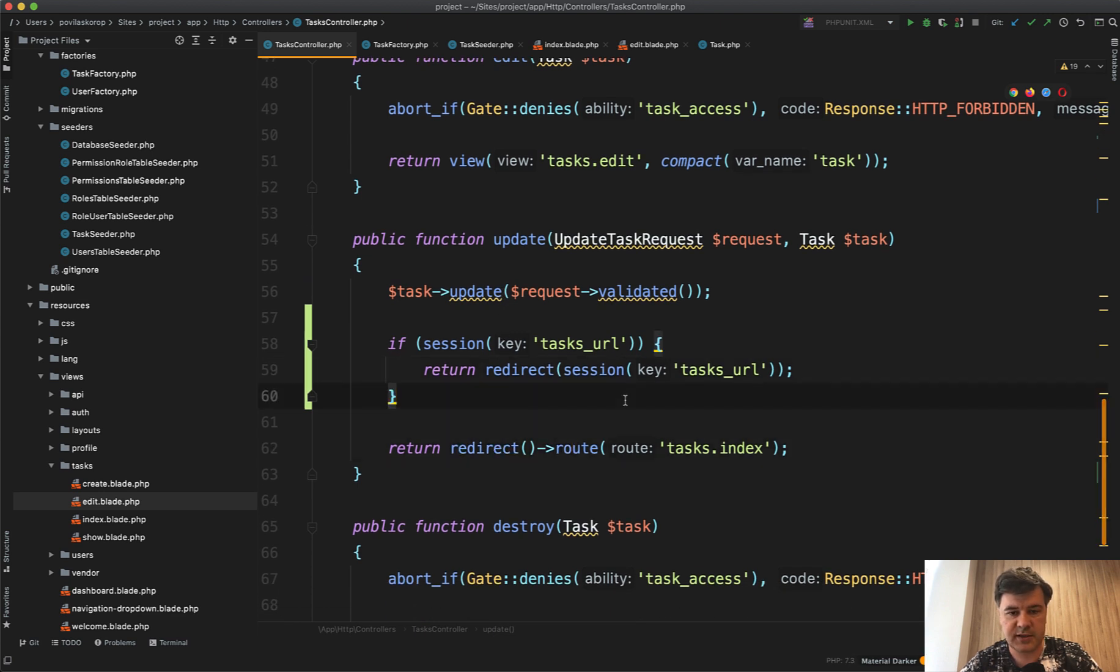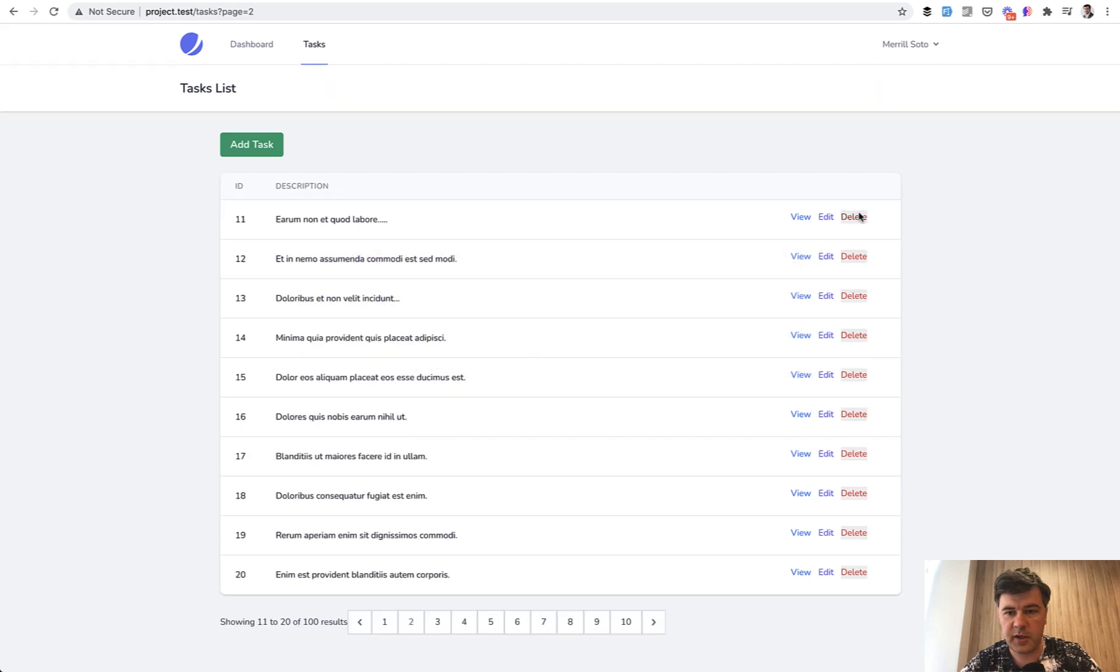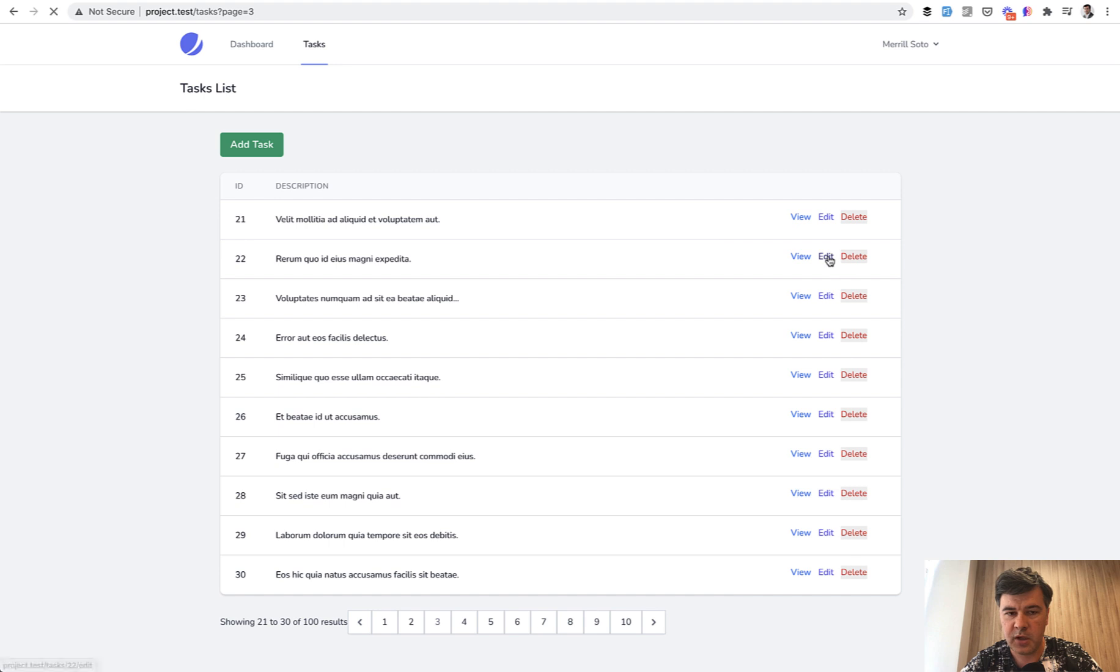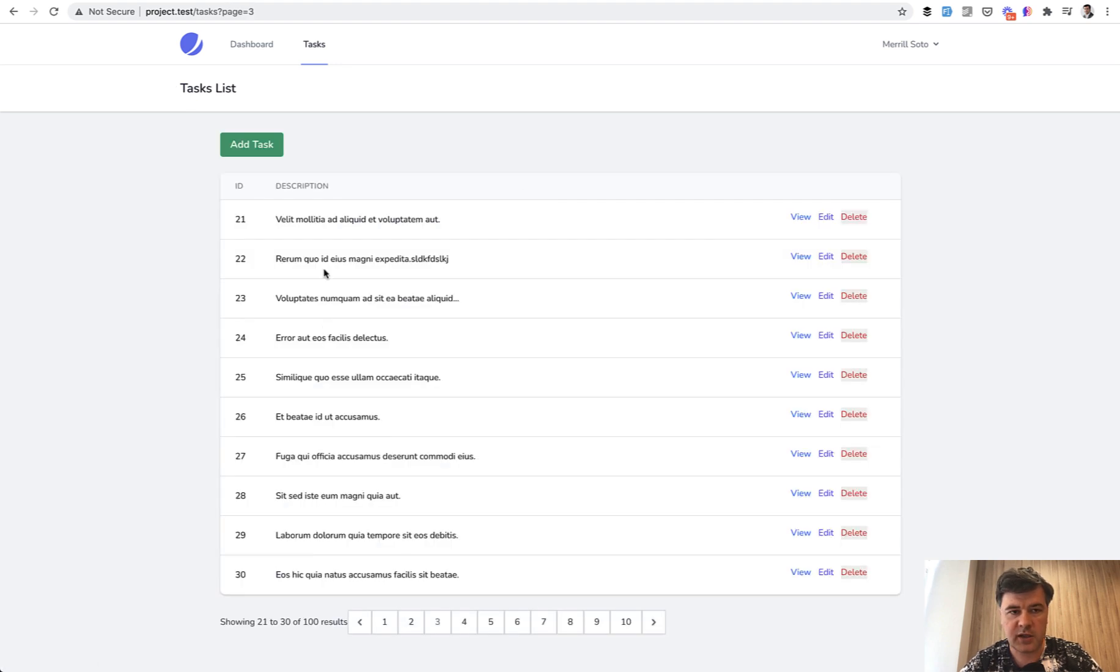Now let's try it out. So refresh the page, the session gets updated. So we are on page three, for example edit the record with ID 22, something we edit, and we are redirected back to page three where ID 22 is still present.